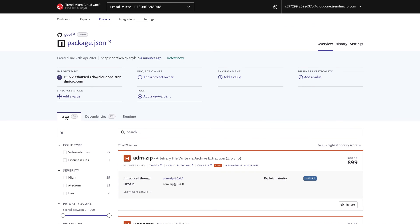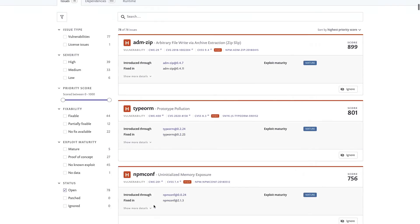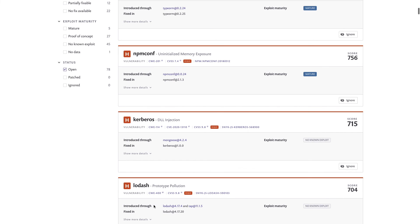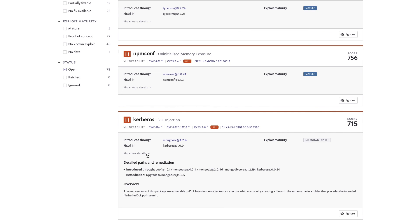From here in the Issues, you can look at specific detail on any one of these vulnerabilities, including detailed advice on how to remediate the problem, so that you can have intelligent conversations with your developers.